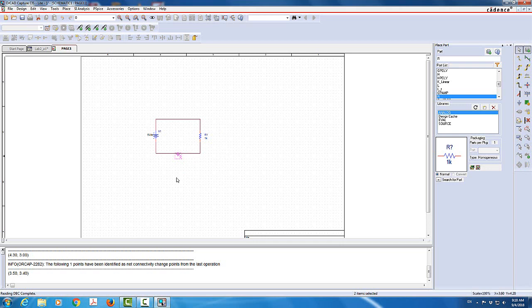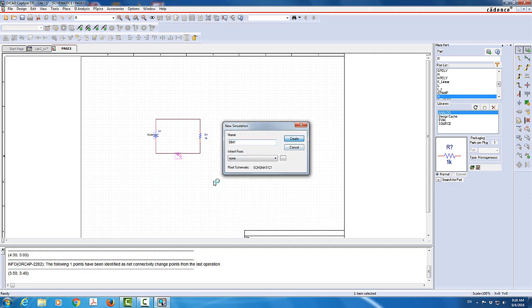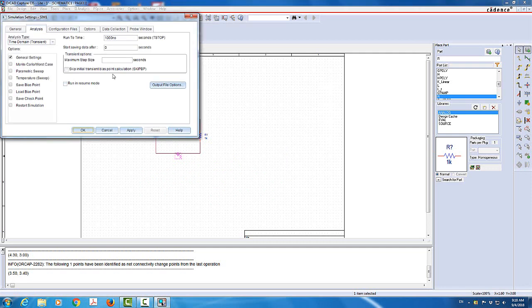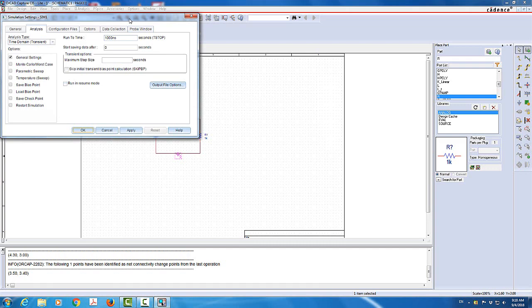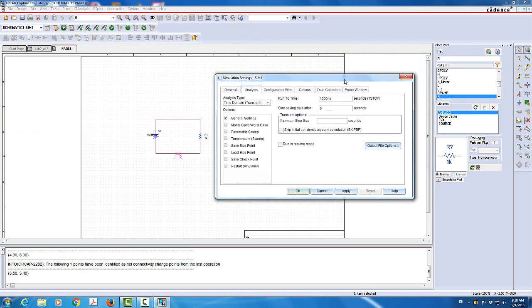Now we need to define the simulation. So I'm going to say a new simulation. I usually give the name sim1 for my first simulation of the circuit. And it's not inherited. That means it's not built on older simulation. I'm going to add create.